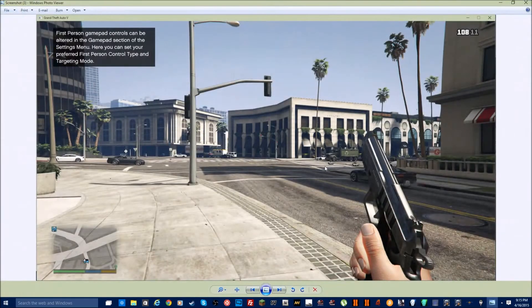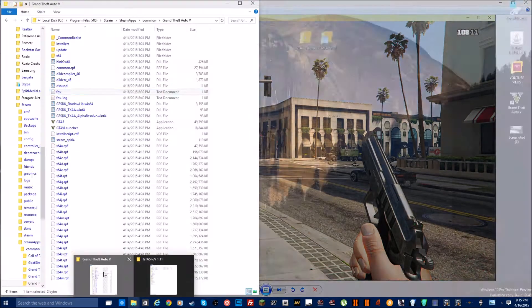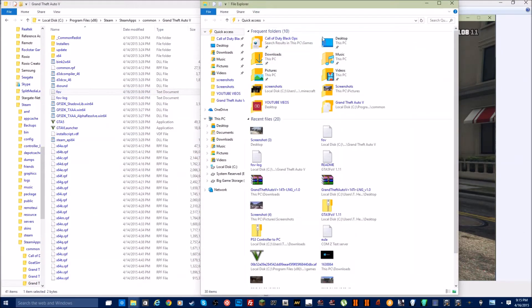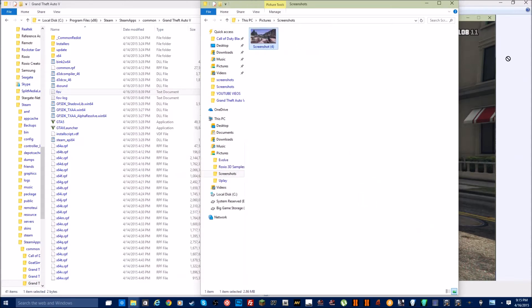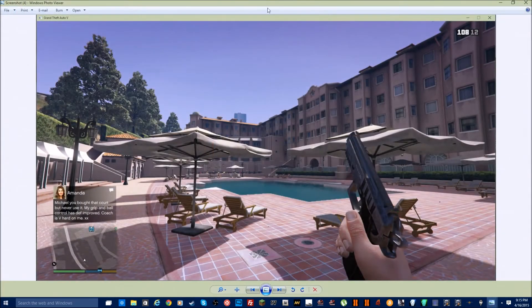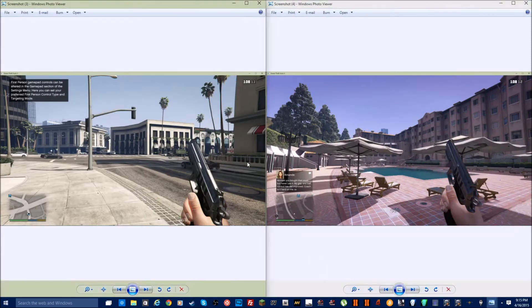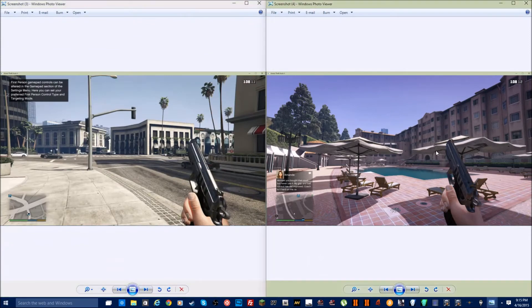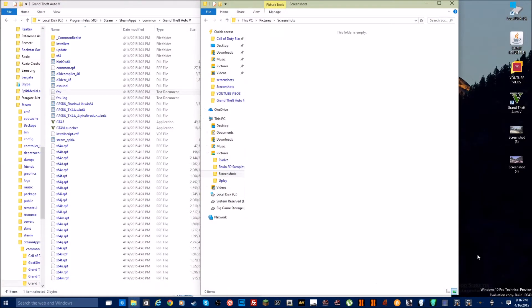Let me show you a screenshot I took before installing it — this is before. And here is with the FOV on. You can see the hand is farther out so you have more space. The FOV has changed and you have more of a view than before. It is much better and makes it much easier to control everything. That's what the FOV mod does. I'm going to run the game just to show you how awesome it is.